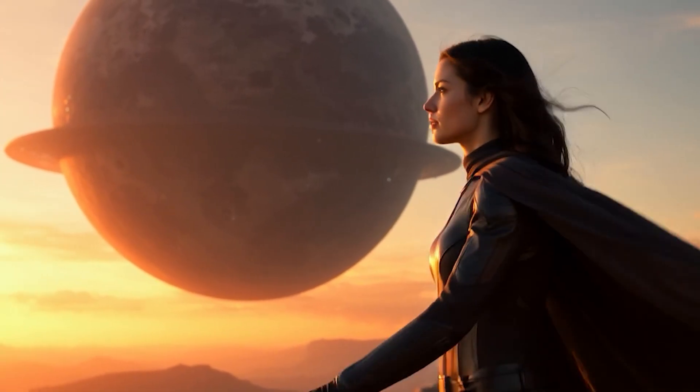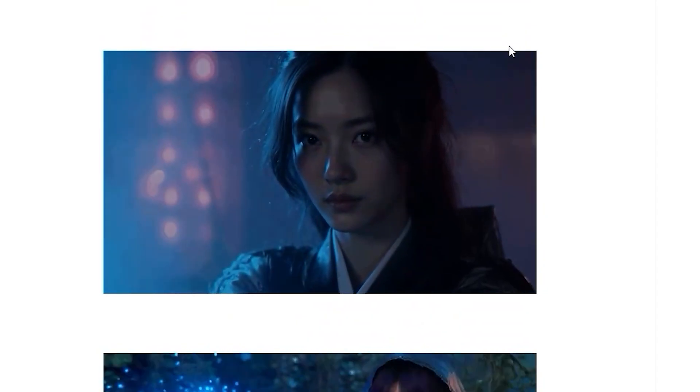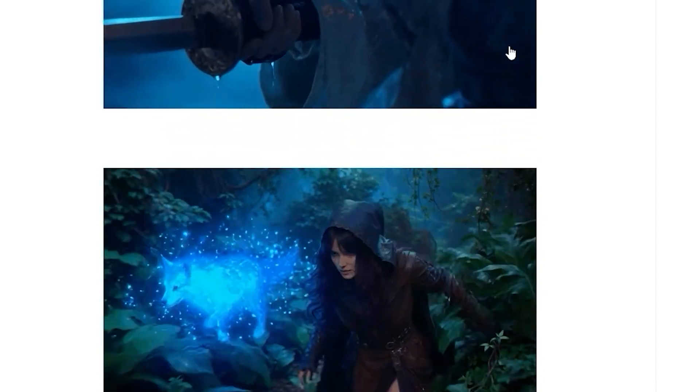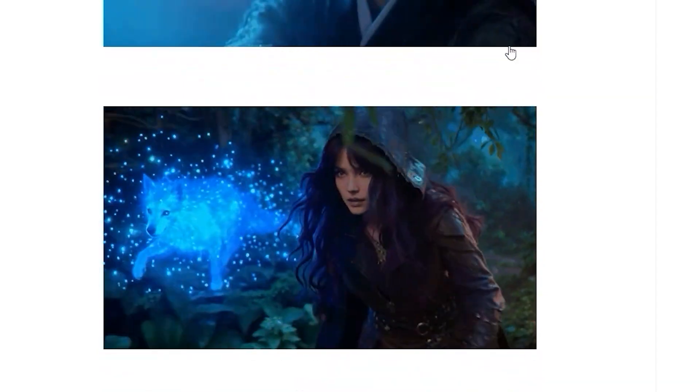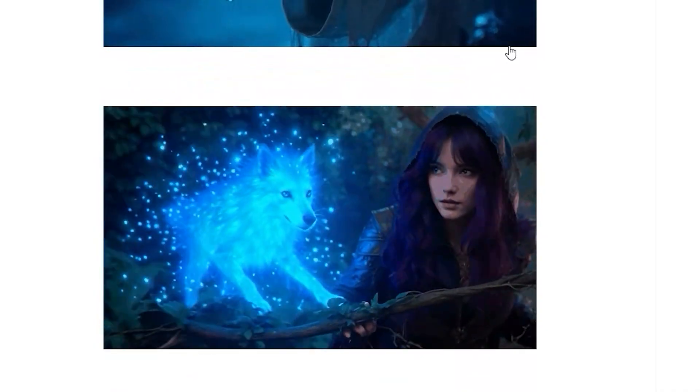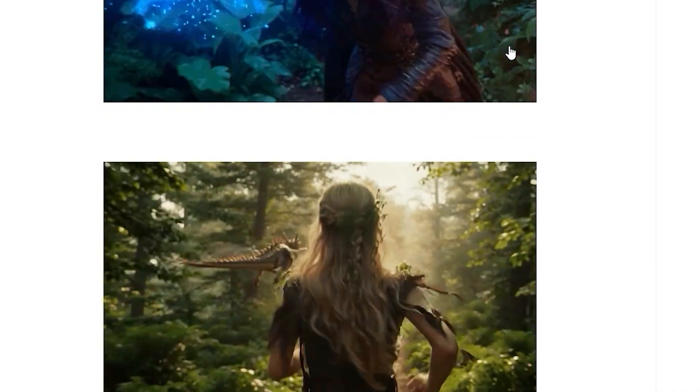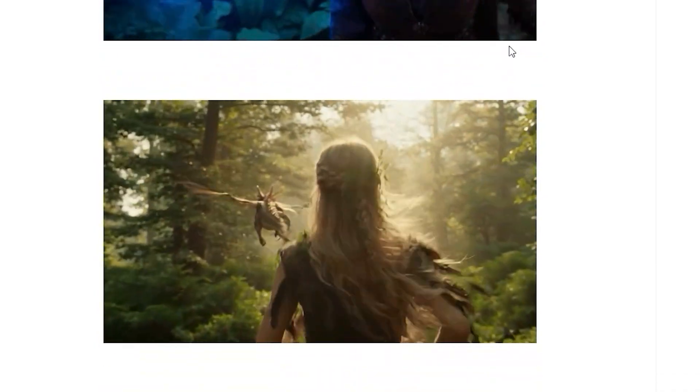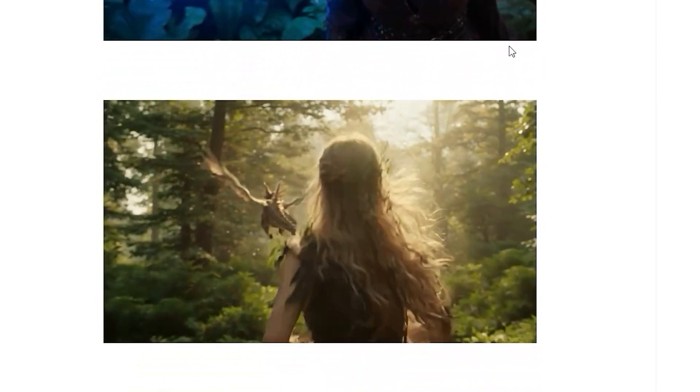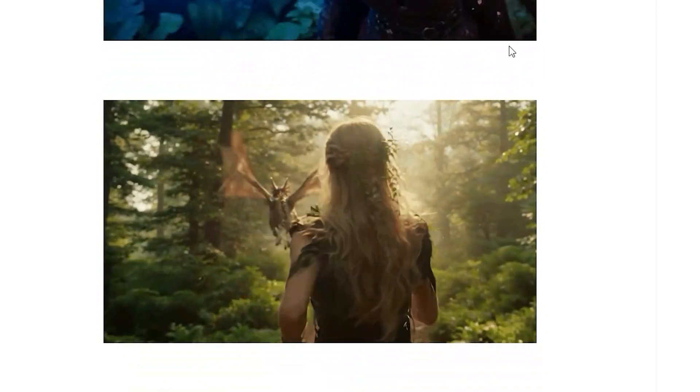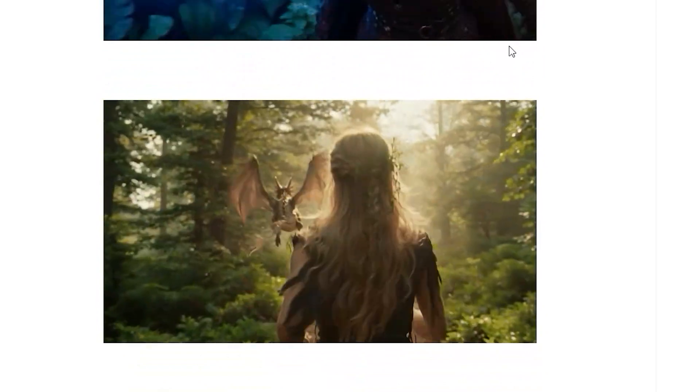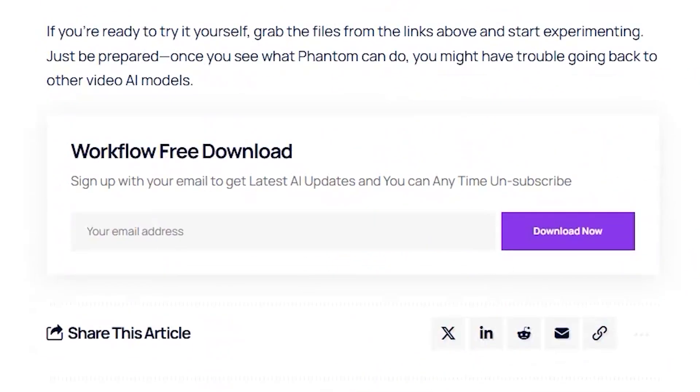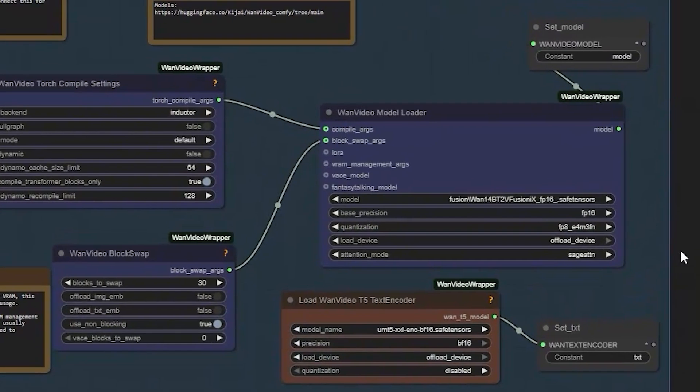Fusion X actually keeps characters and objects stable across frames, which makes all the difference. To get started, you'll need to download the workflow from AI Study Now dot com. It's completely free, just subscribe to their blog for updates. Once you have it, load it into ComfyUI.